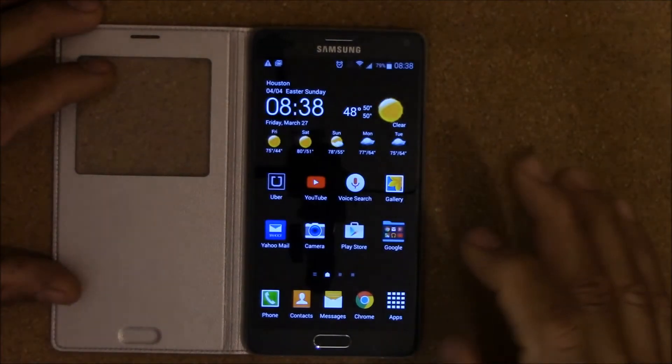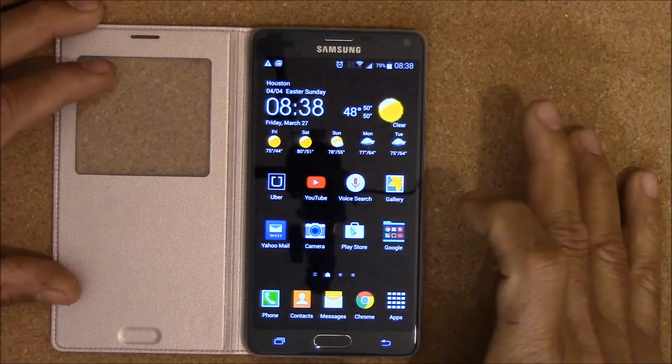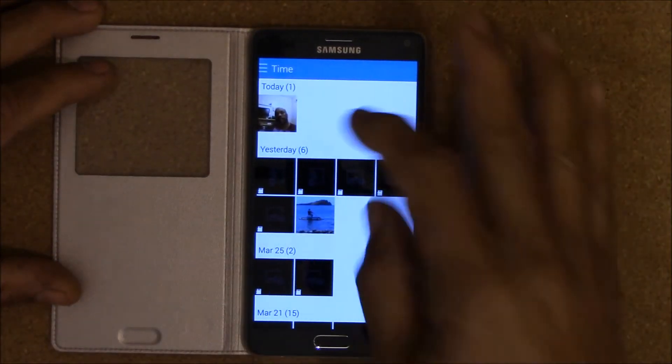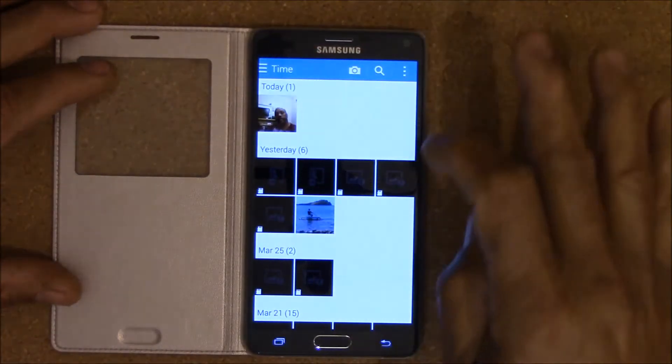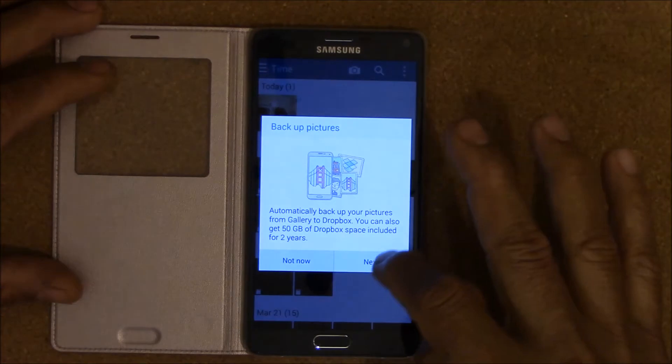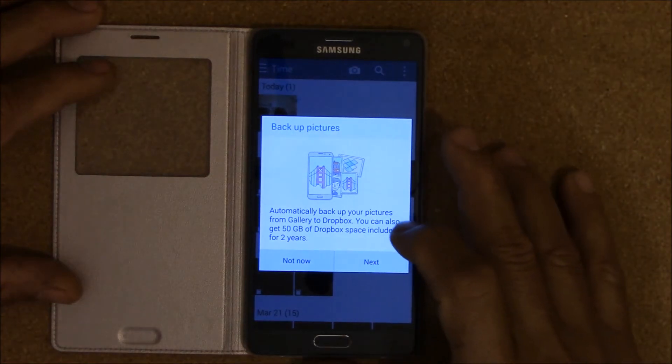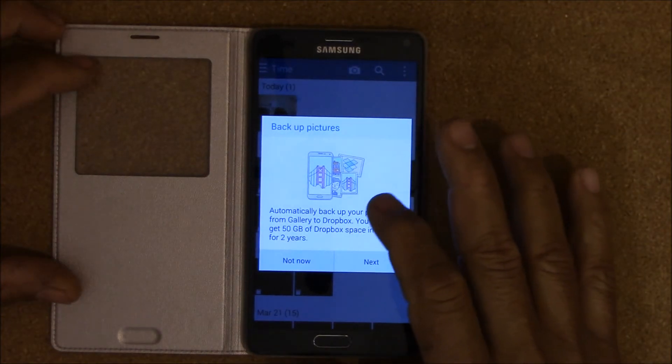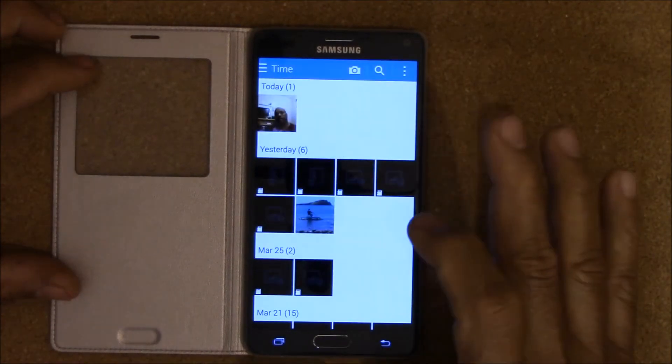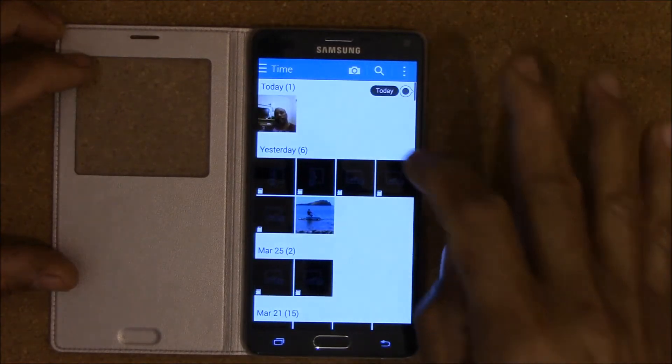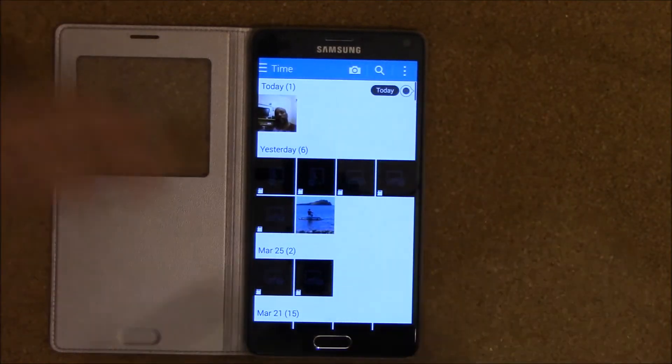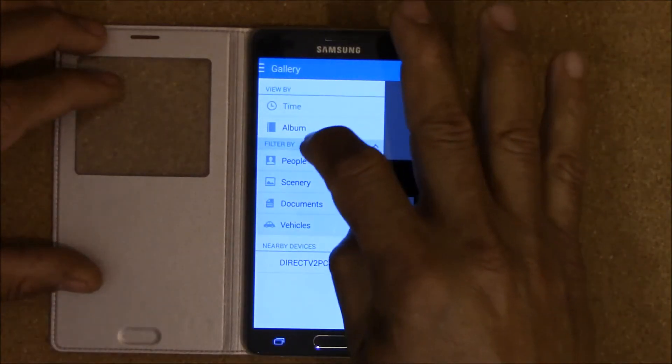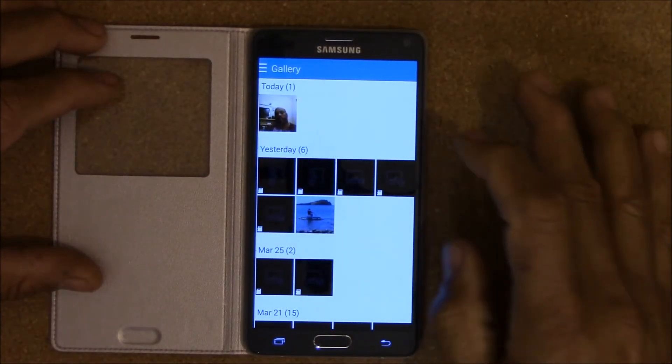Then you're gonna open your gallery and it's gone. Right now you see the whole thing has changed. If you go into your albums, it's all gone.